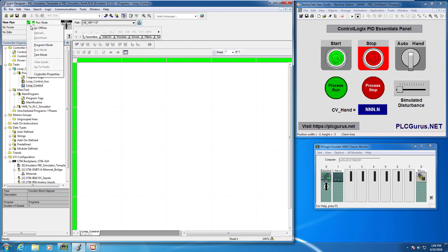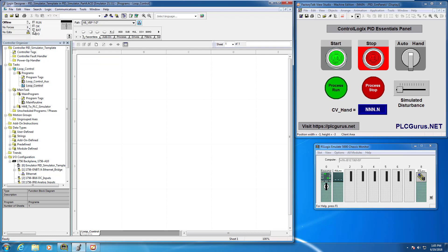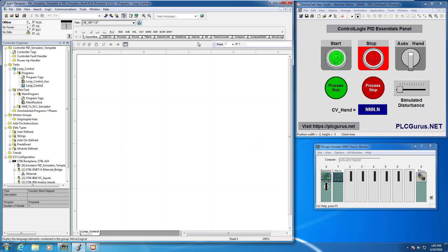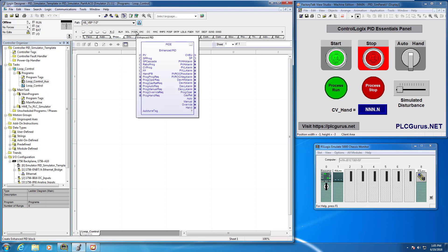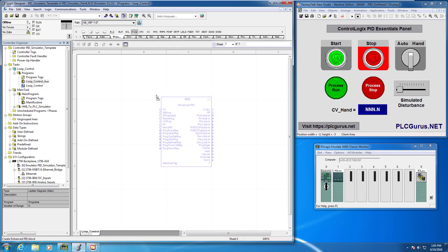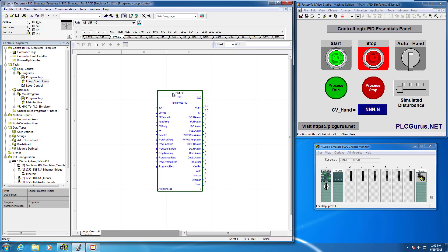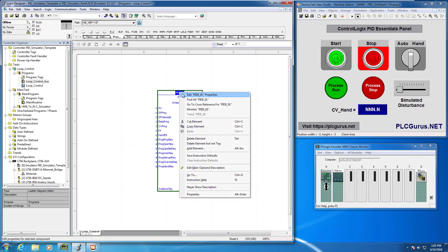So let's go offline. Notice up here we have an instruction palette. I want to add one instruction to this function block diagram for now. Let's go to the process tab — notice we have a PIDE, which is the enhanced PID instruction. I'm going to drag this out onto the sheet surface.